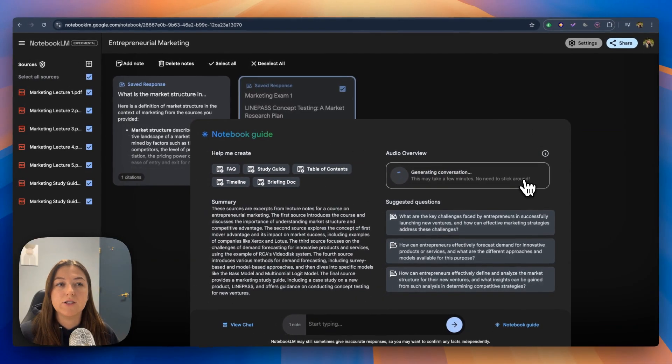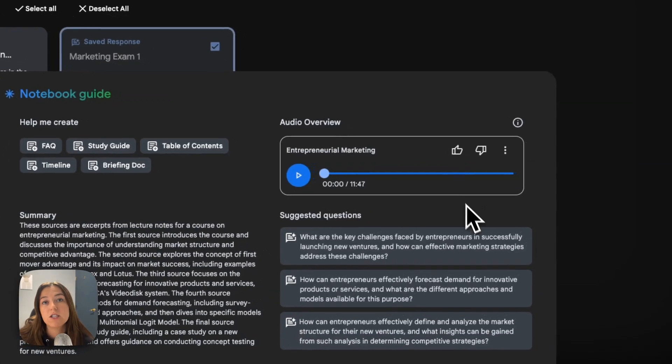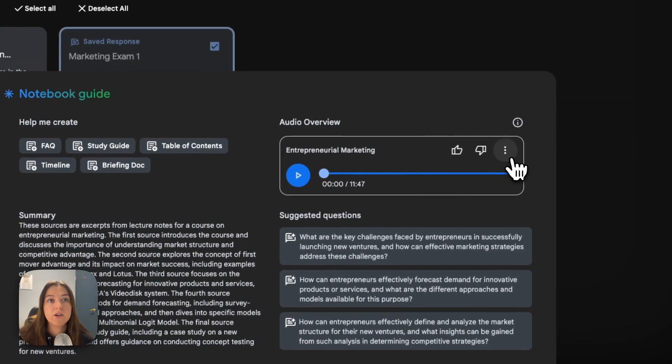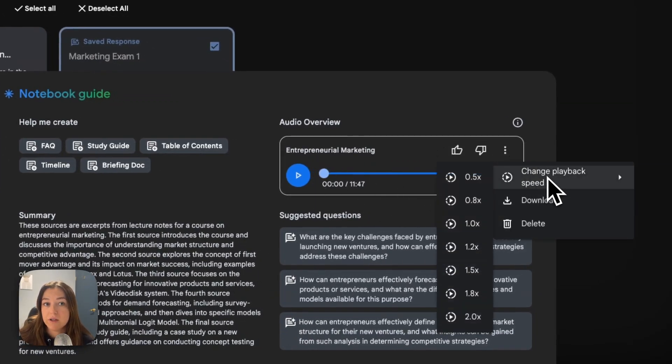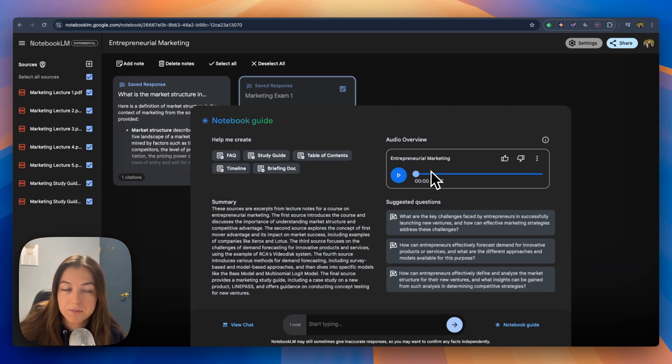I would say it usually takes about two to three minutes. After it's done generating, it'll look like this. You can even download it or change the playback speed as well. Let's just take a minute and listen to this.